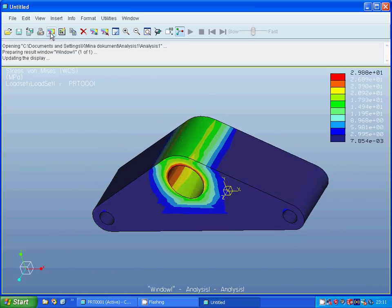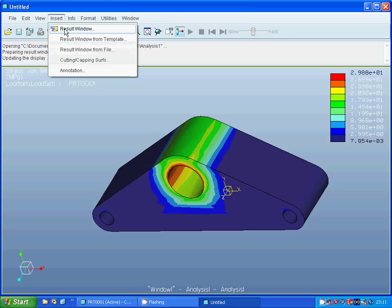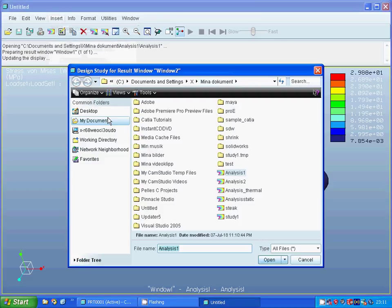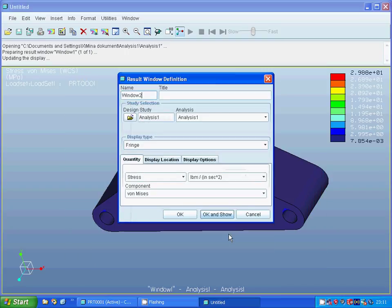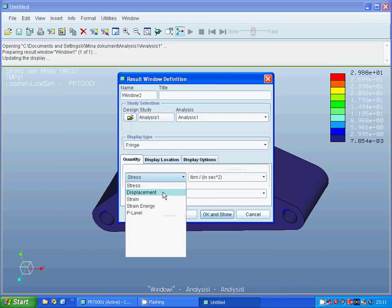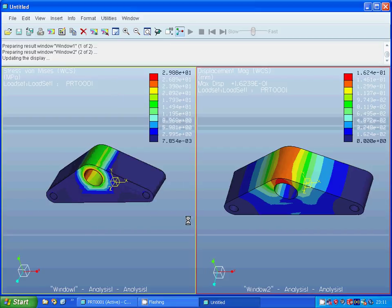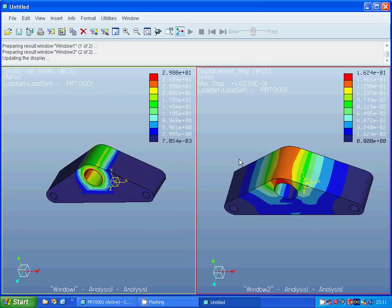Now I am going to insert a result window. It is Analysis 1 — open. I am going to view the displacement in millimeters, click OK and Show. The maximum displacement is 0.16 millimeters.